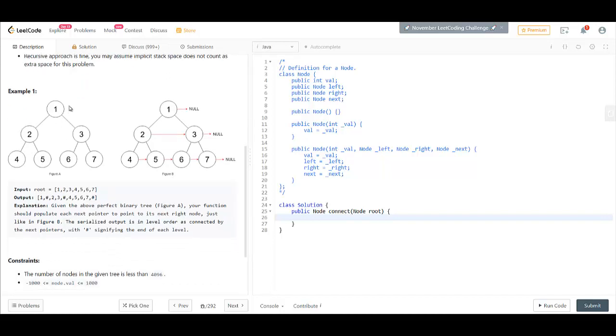In the example we can see that this is the initial tree and this is what we need to make. We need to connect all the nodes at the same level to each other till the end and then mark the next of the last node to null.